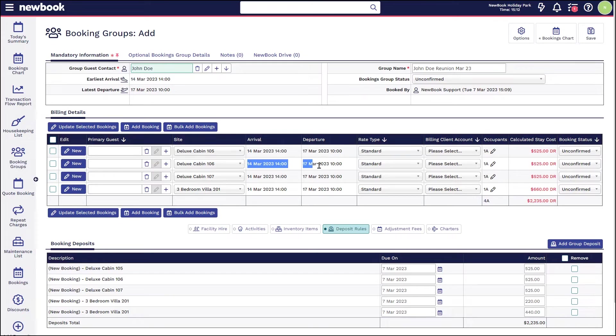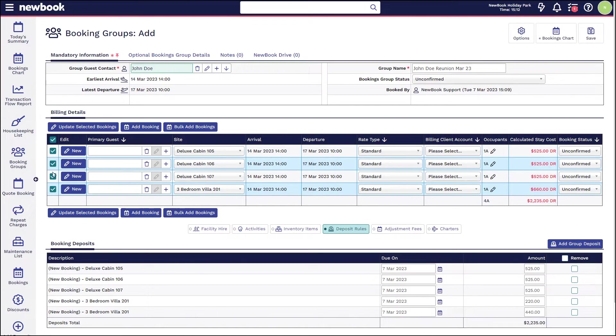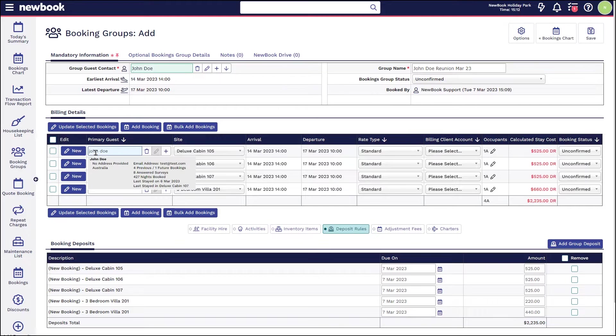We have our earliest arrival and latest departure, which is essentially just looking at all of the bookings below and it's seeing whether there are any within that list that are checking in a little earlier or departing later than one another. You'll see within the list here we're able to register who is actually going to be staying within each room.